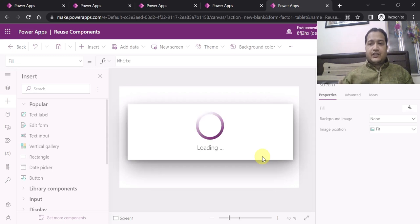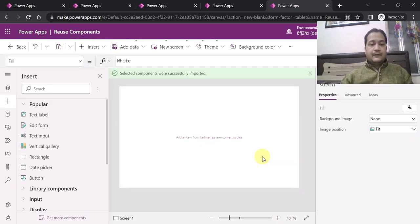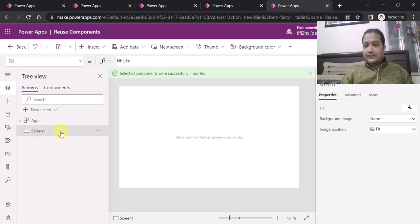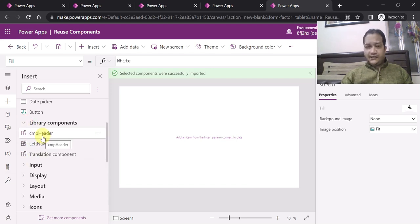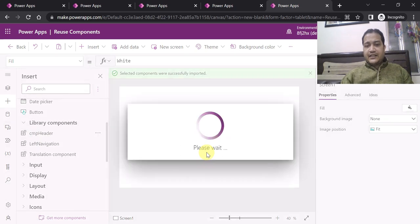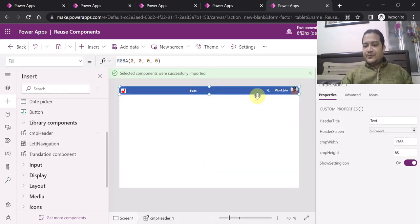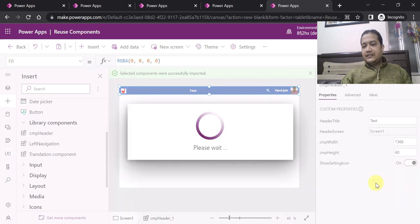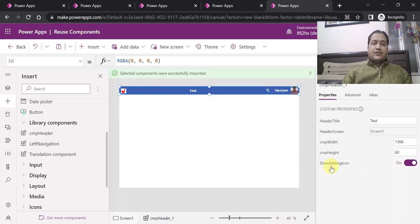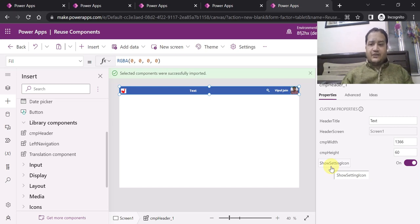That is the beauty of reusability — it will definitely minimize your app development time and allow you to reuse components you have already created. Now with our screen, click on Plus. There is a category called Library Components. I want to add the header control, so I just click on CMP Header Component, and you see the header component has been added. Since I made it configurable, you can see Show Setting Icon is on and off. If I don't want to see the setting icon in my app, I can click Off and the setting icon will disappear. Similarly, I can click On again so the setting icon becomes visible.